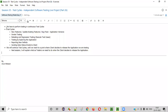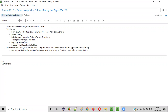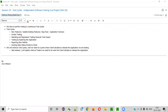Hello everyone. Welcome to session 35 of the Software Testing Made Easy course. In this session, we are going to continue with the live project — that is part 26 of the independent software testing live project — where I'm going to explain about test cycles. So let's get started.